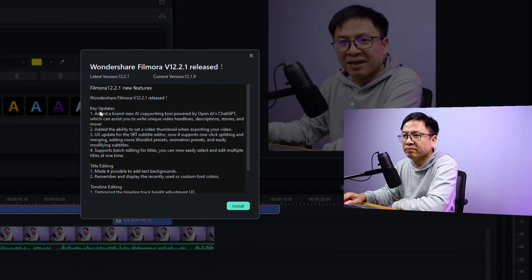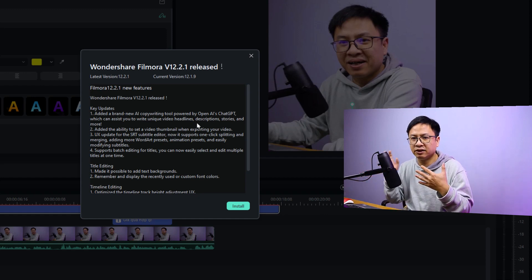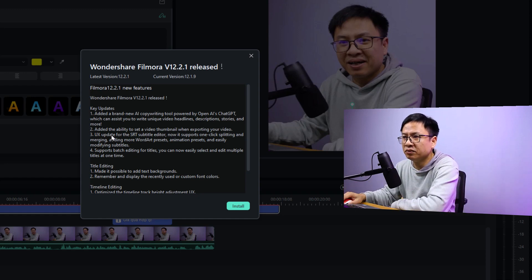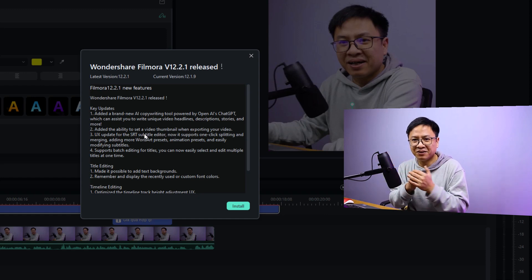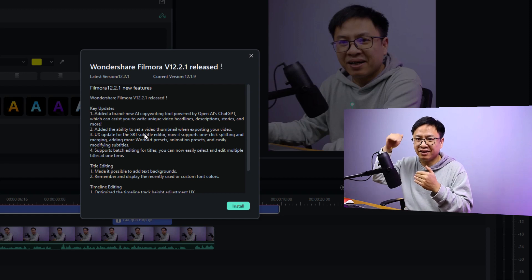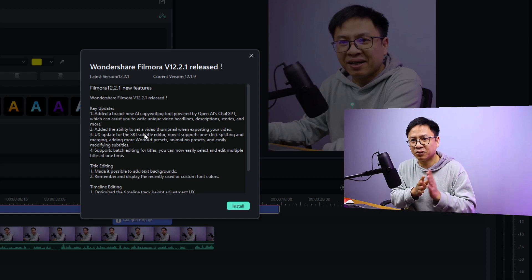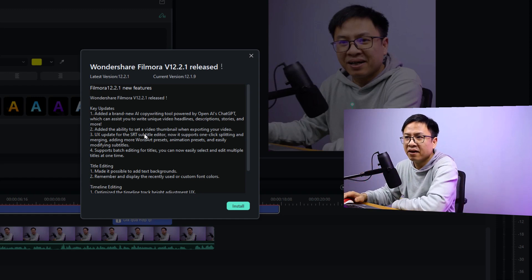So this is Filmora 12.2.1 new features. Number one: added a brand new AI copywriting tool powered by OpenAI with ChatGPT — this was already in the last version. Number two: added the ability to set a video thumbnail when exporting your video, so you can set a thumbnail, maybe a screenshot, and upload it to YouTube.